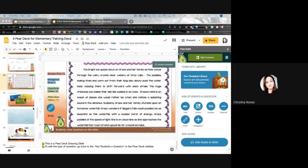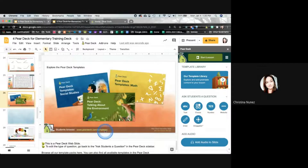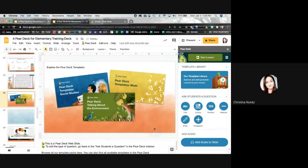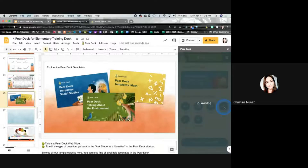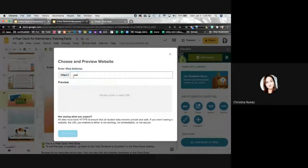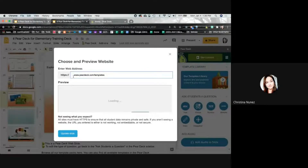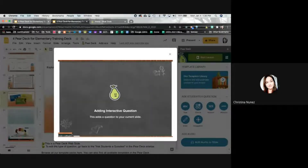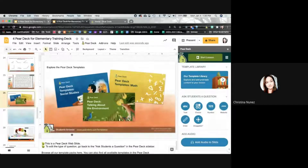I forgot about the website option. Down here on the website, I'll go ahead and select it. For website, it's just going to ask me for the link right here. I'll put PearDeck.com/templates — I really hope that's the right one off the top of my head — and it's going to load it here to show you what it looks like. That's all it does with the website, but we're going to play with it here in a second.